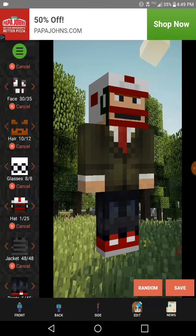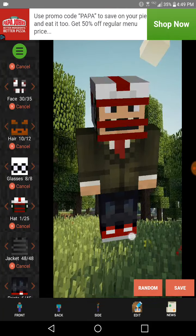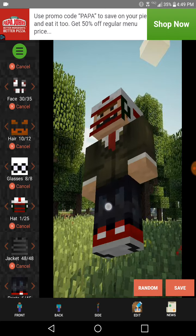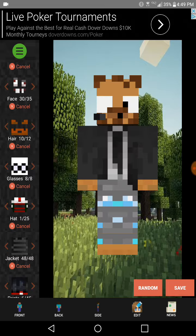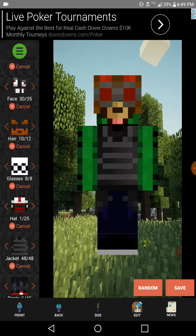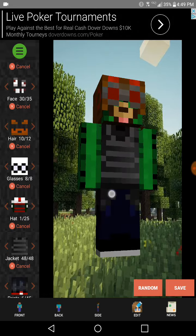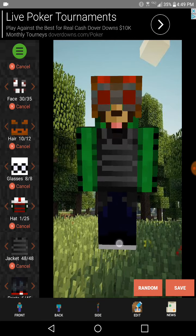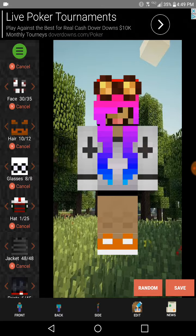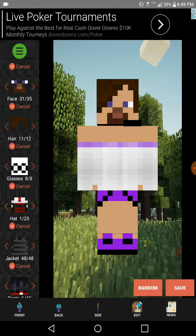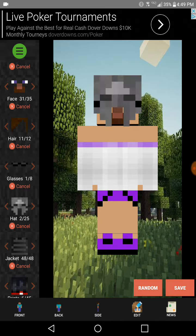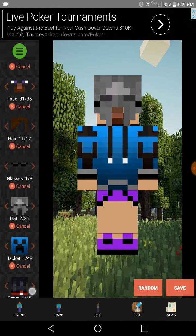Hello, I'm Eli from Eli's Imagination, and today I am doing a video on my skin creator. So I can't stop laughing at the random skins. Basically what you can do is you can create any skin you like.